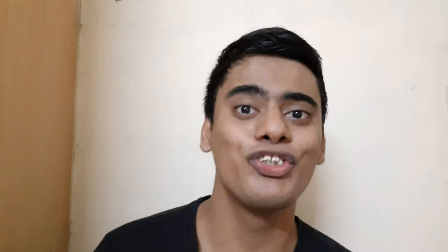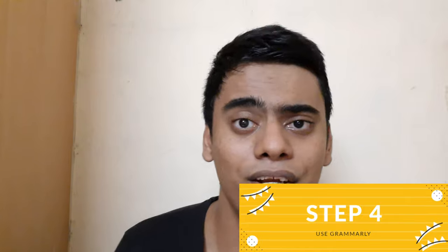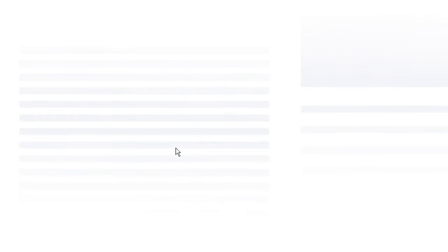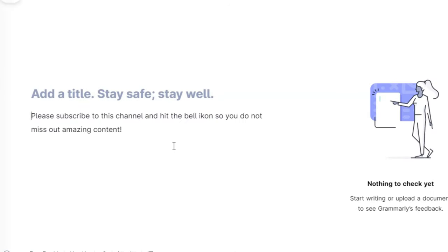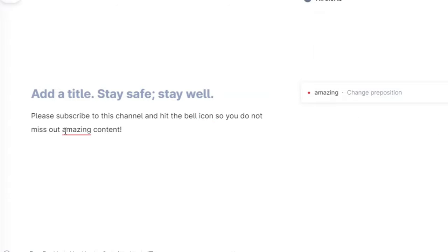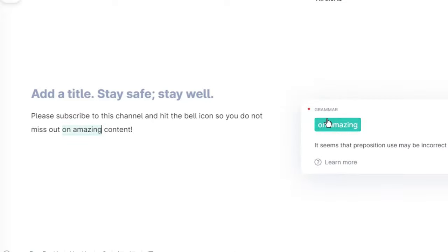After finding synonyms, also find the antonyms so that you understand the opposite of that difficult word. That was step number three. Step number four is simple: use Grammarly. Whether you're writing a word document, a paragraph, or an essay, use Grammarly so that you do not make grammar mistakes. It will identify your grammar mistakes and help you understand what kind of mistakes you're making and how you can improve.